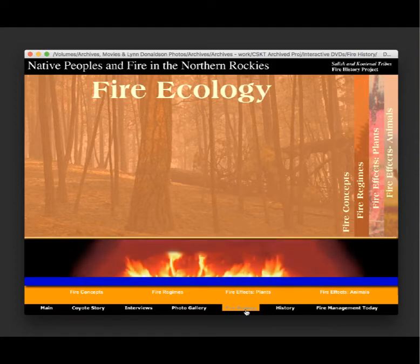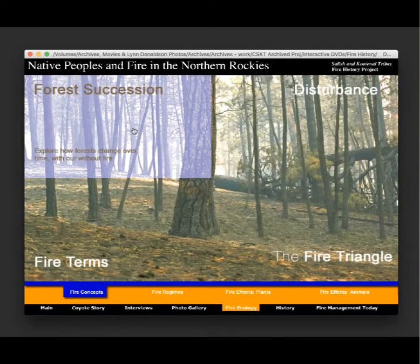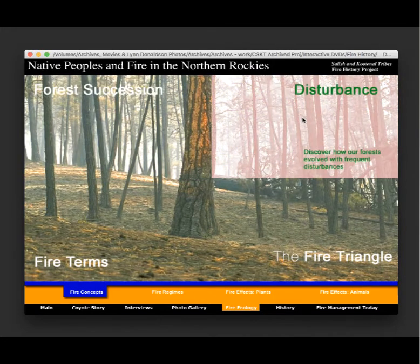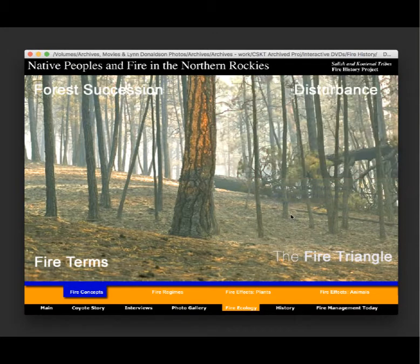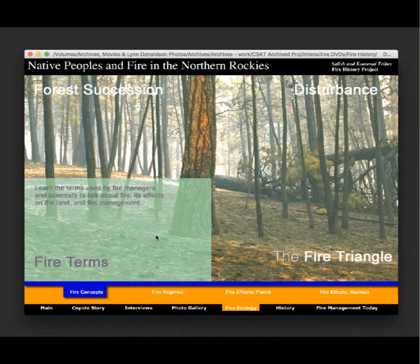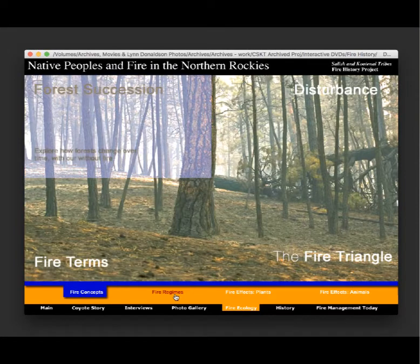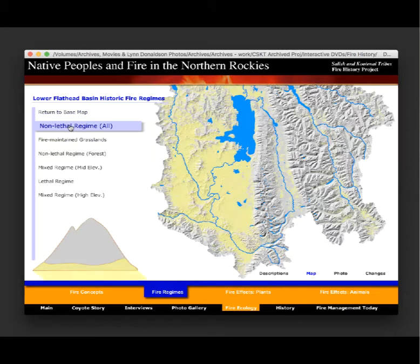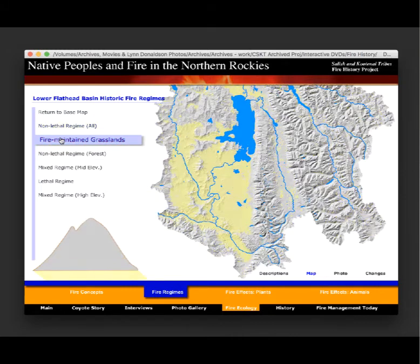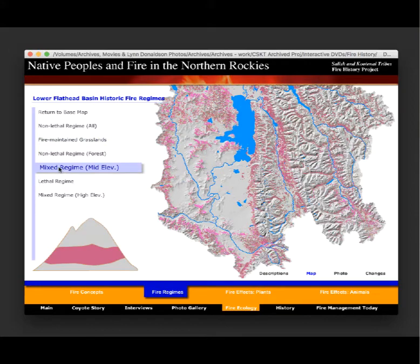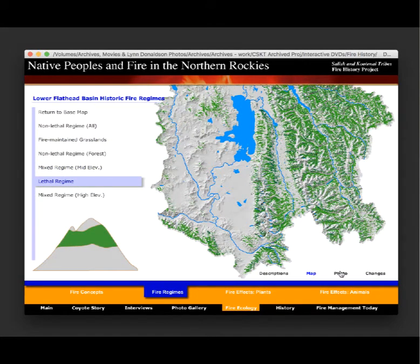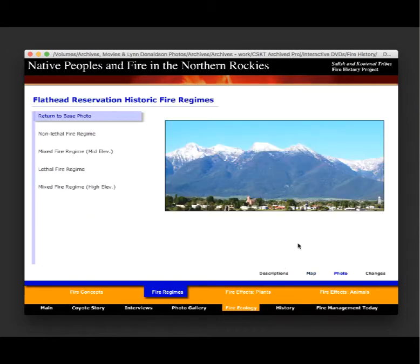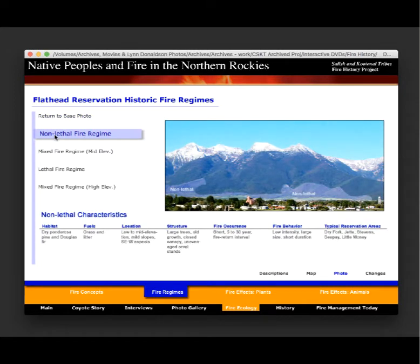There's a section on fire ecology where students can learn about forest succession, disturbances, the fire triangle, and various terms used by fire managers and scientists. They can also study fire regimes: the non-lethal fire regime, mixed mid-elevation fire regime, the lethal fire regime, and the mixed high-elevation regime, and look at where these occur on the landscape. To make this more concrete, they can look at where these regimes occur in the Mission Mountains, for example.